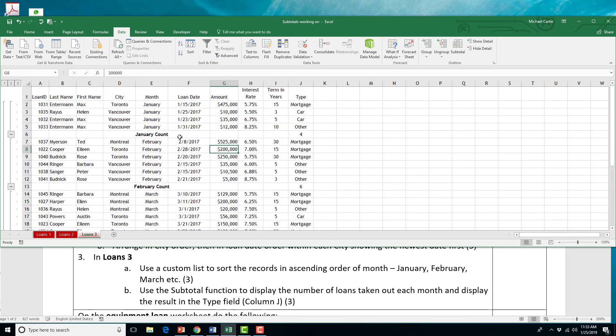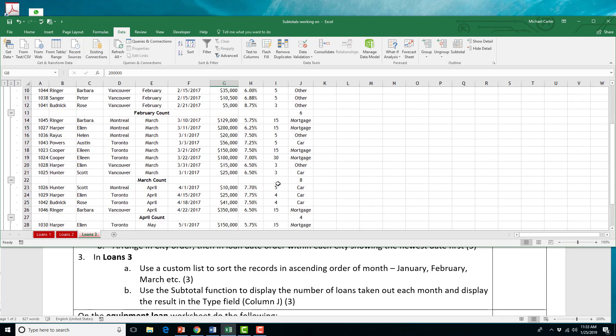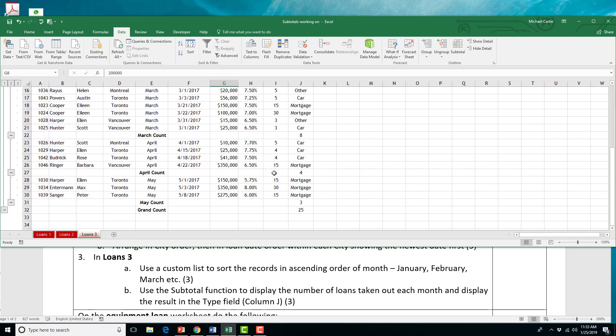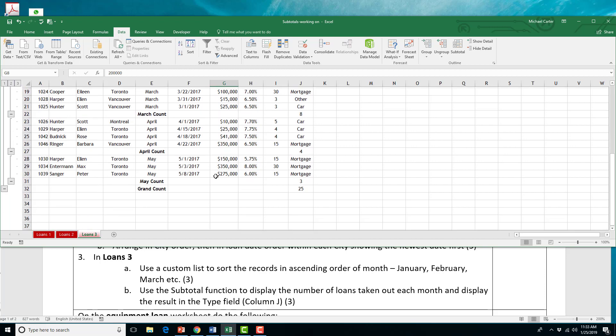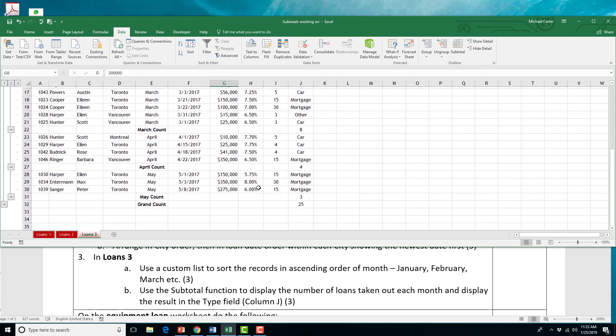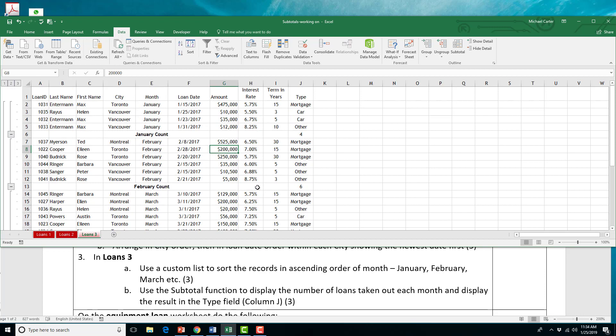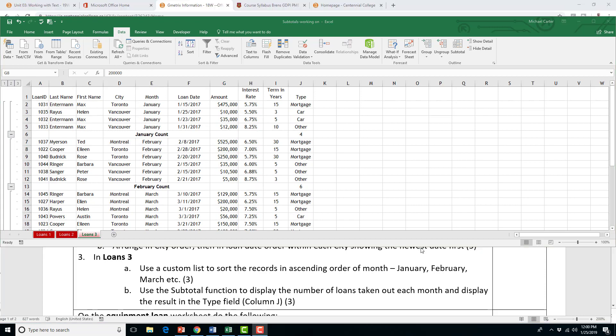And then we have the January count, or the total amount of loans taken out. So, in January, there was four. February, six. March, there was eight. April, there was four. And May, there was three. And the grand total of loans taken out is 25. And that's it for the step.